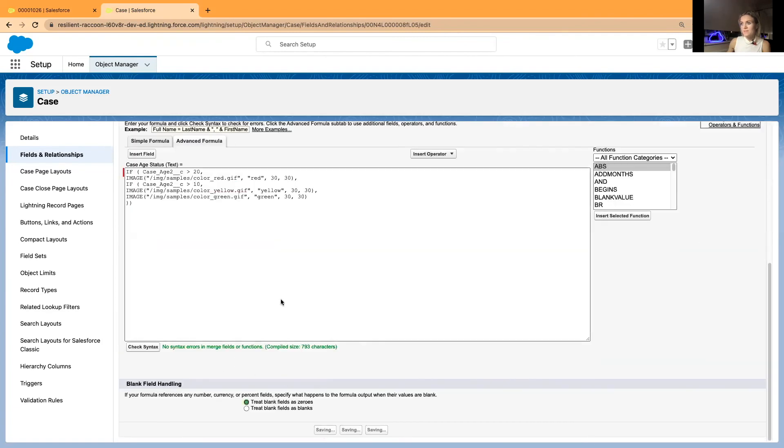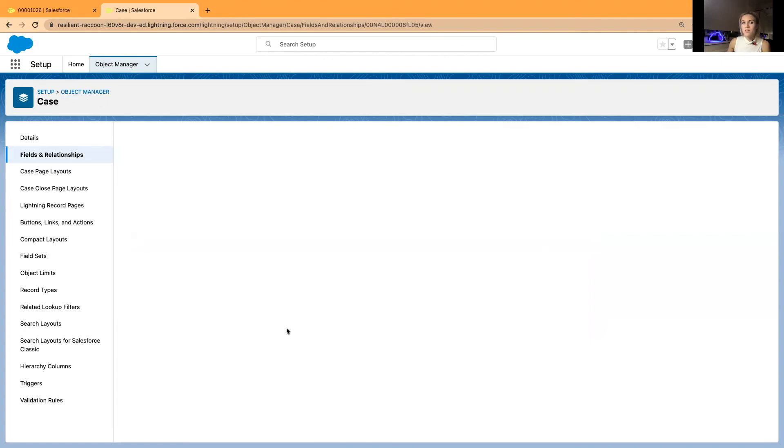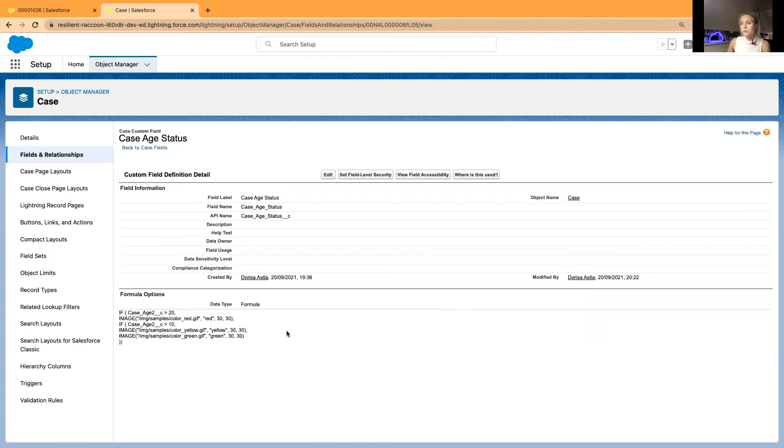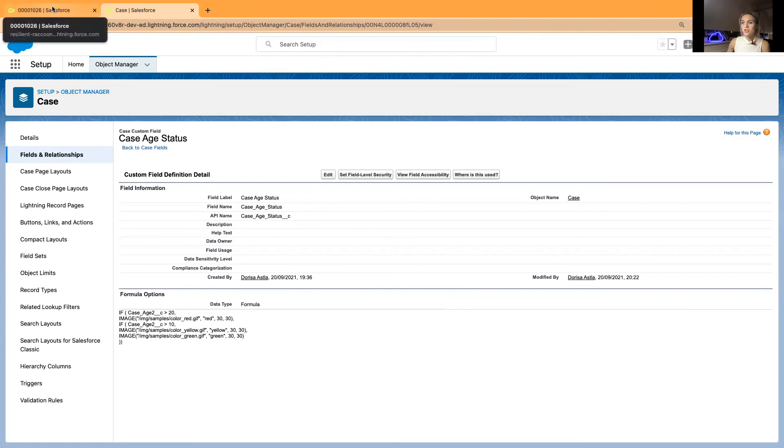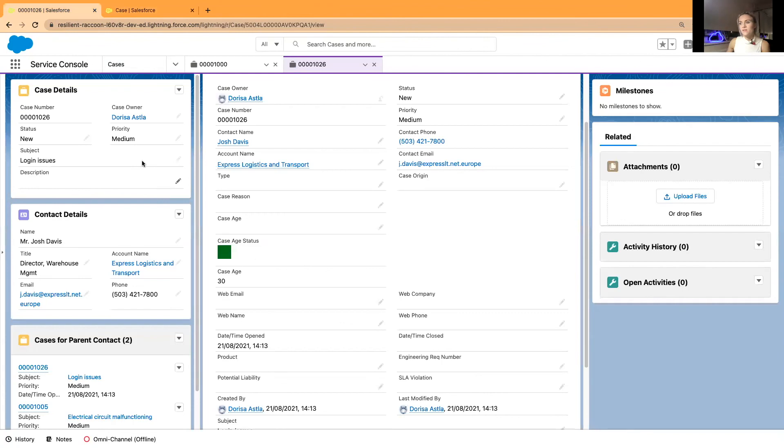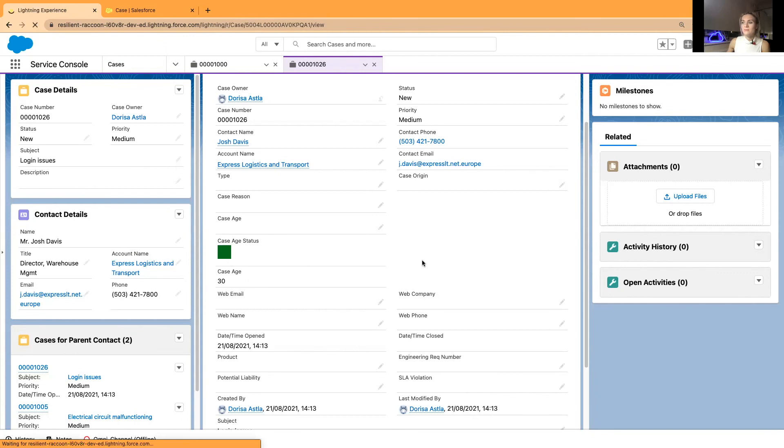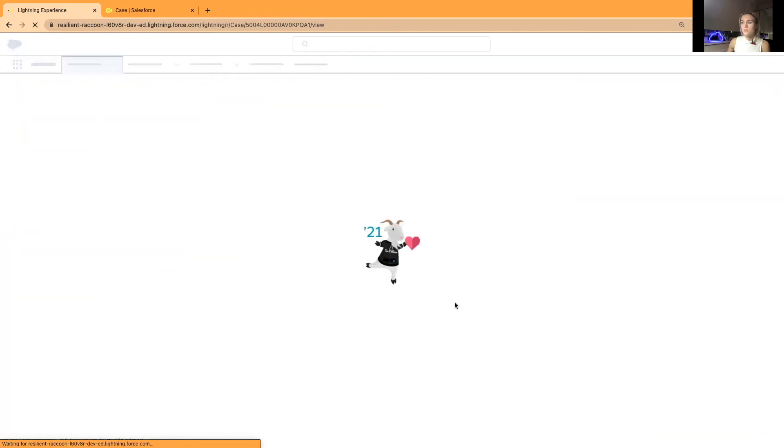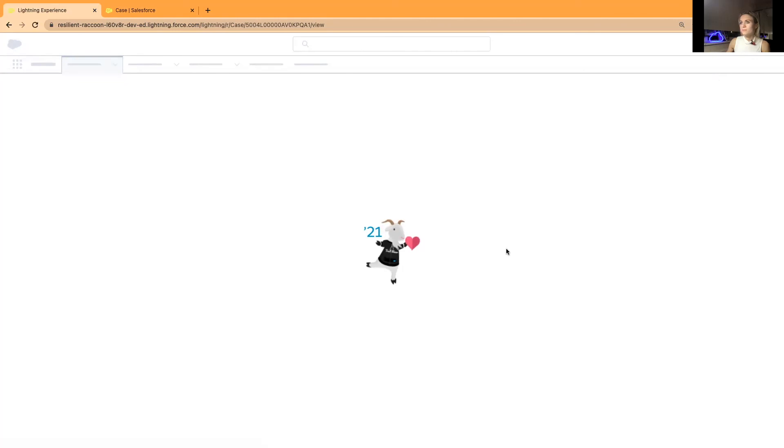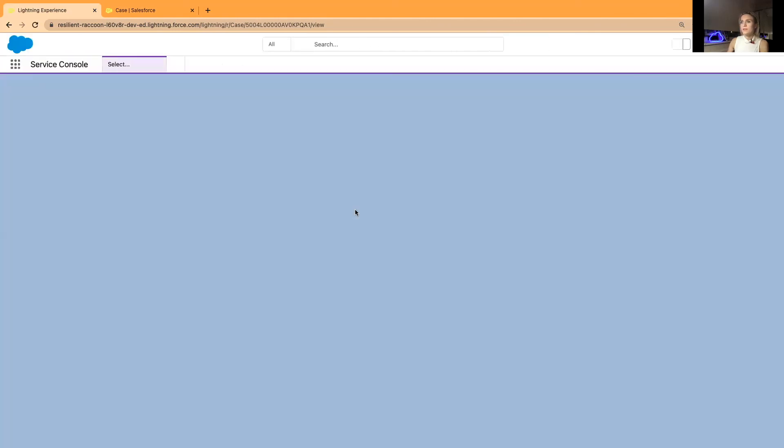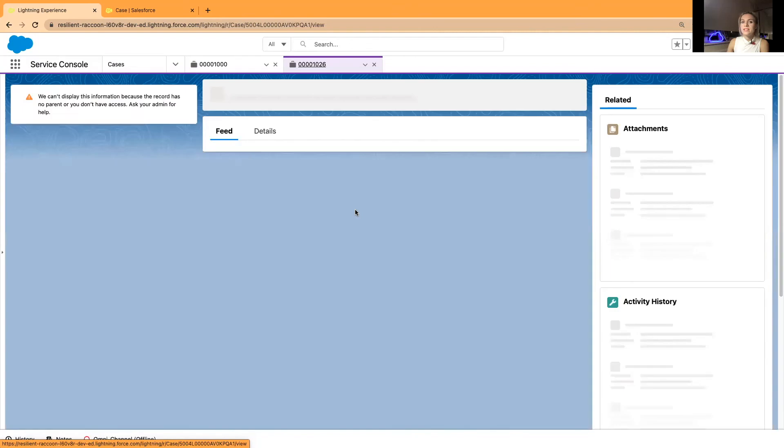Yes. So the API name is very similar to the first case age field. And now since I've changed, I have redirected the formula to my second field to the case age two. Now this should turn red. It will be either yellow or it will be red.